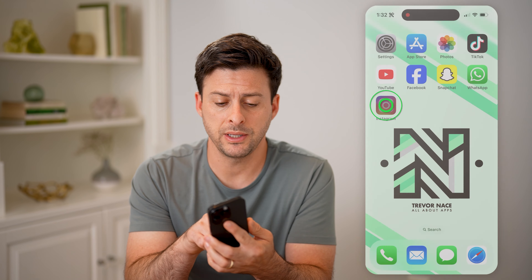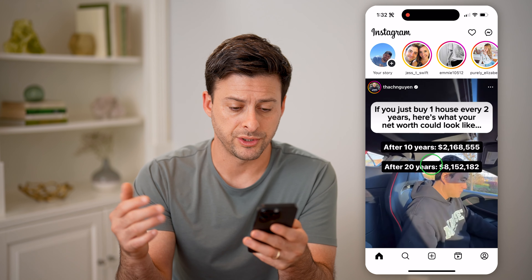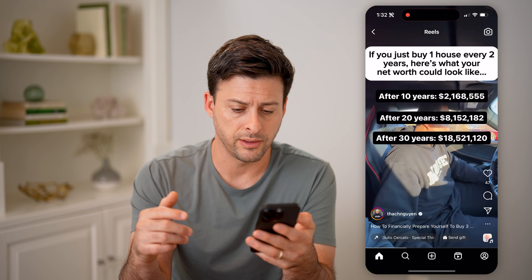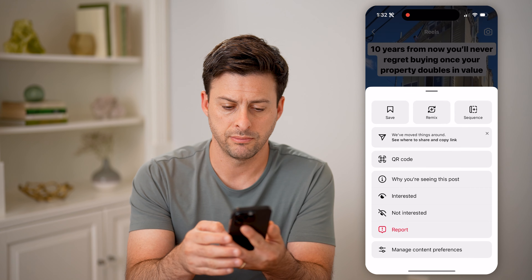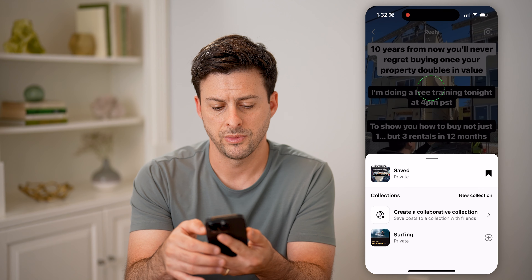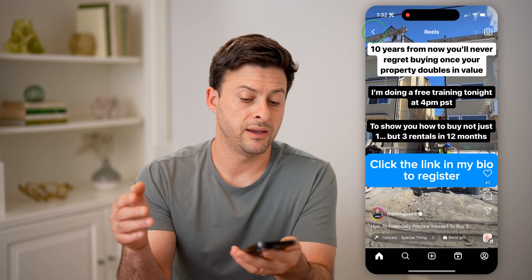Let's open up the Instagram app. Let's say you were watching a video like this one — I'm turning that down — and tapped on the three dots at the bottom right and hit save. Or maybe you saved a post, or maybe you saved an audio, or anything like that.